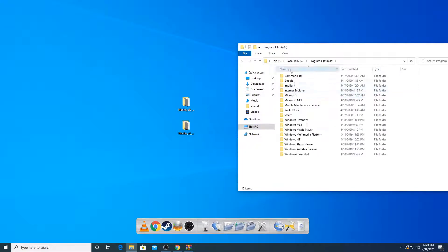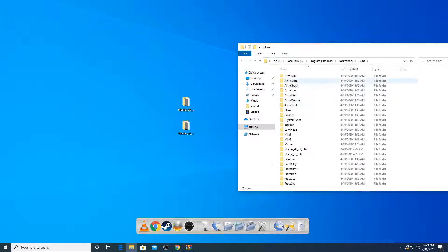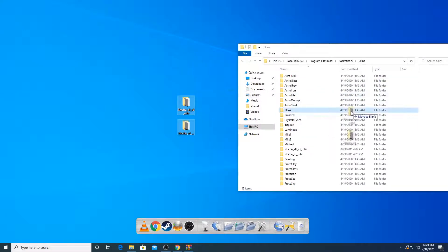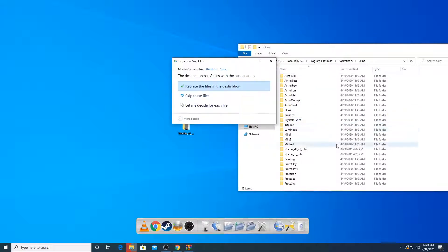program files x86, rocket dog, skins. And then just copy these two over. It's simple. You can see I already have the files here.